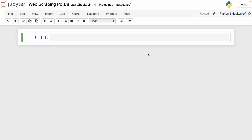Polars is a data frame library for Python that is faster than pandas. Just like pandas, we can use Polars to easily scrape websites. We can read any CSV file published on a website and even extract tables within HTML pages. However, currently there isn't a read_html function in Polars as we do have in pandas, but I'll show you a workaround to turn tables from HTML pages into Polars data frames.